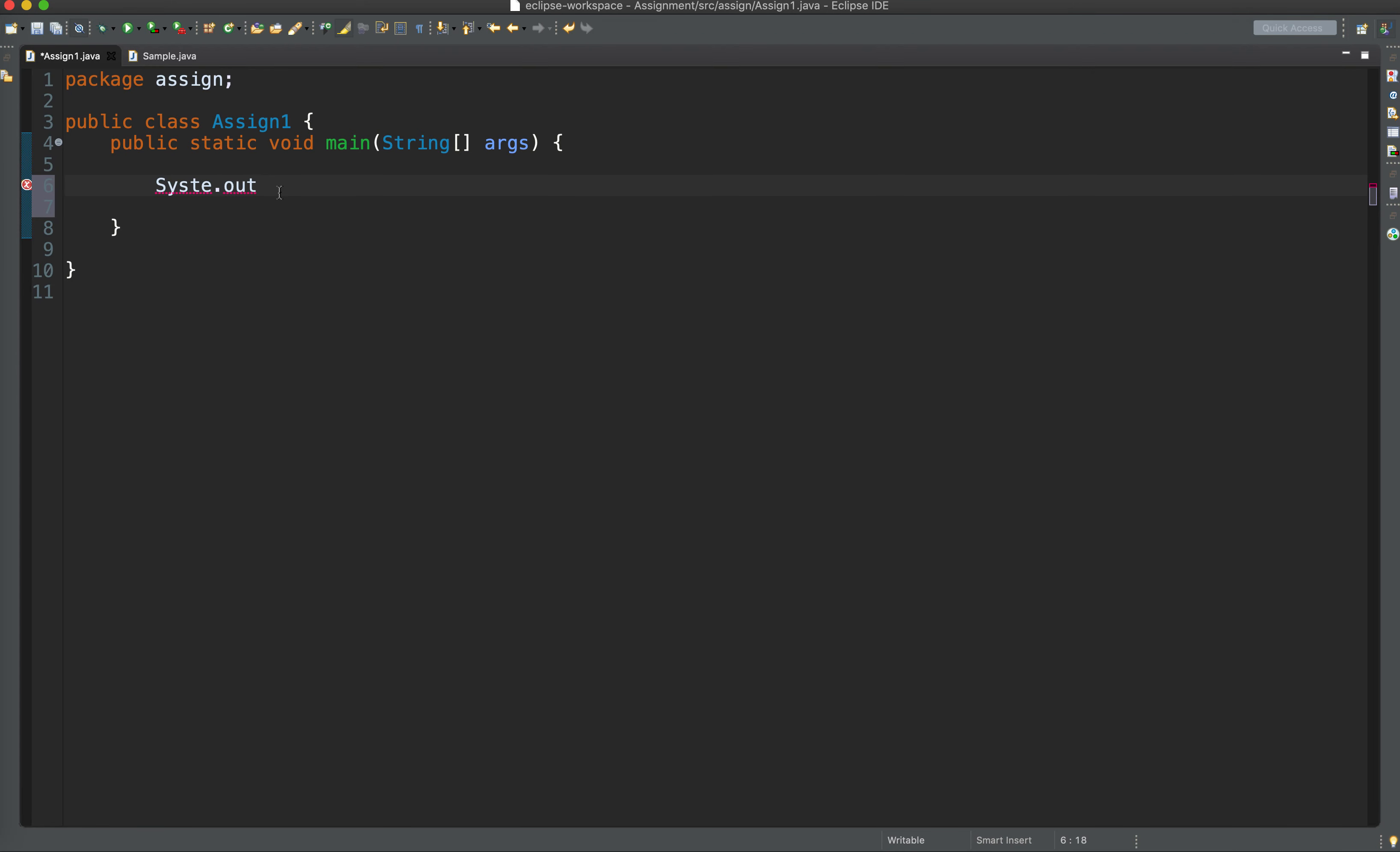So since out is of type print stream, and print stream has method print, I can call it to print a very simple text like Welcome to Java programming.